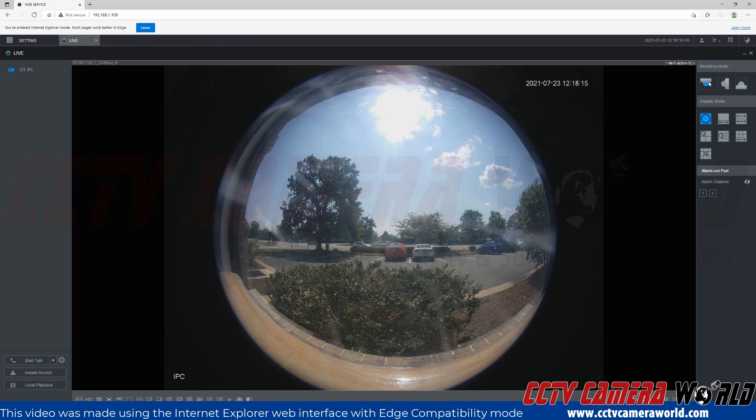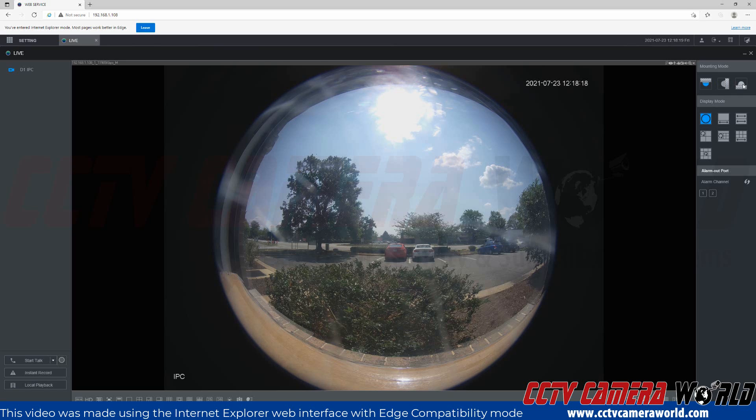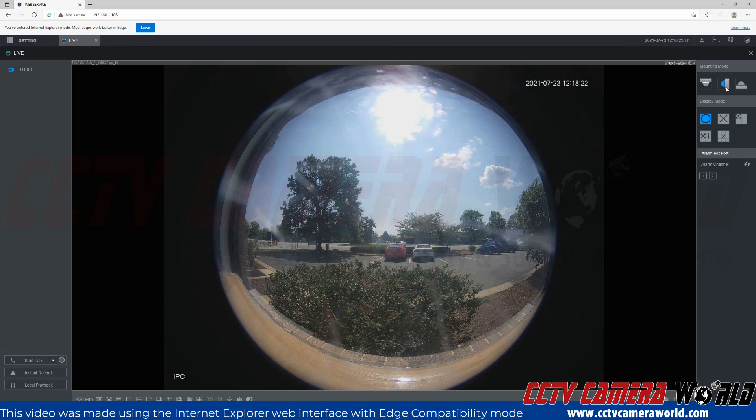Here you can see this would be a ceiling mount. The slapshot option would be a desk mount, and then the center option is a wall mount, like I have it mounted in my video here.